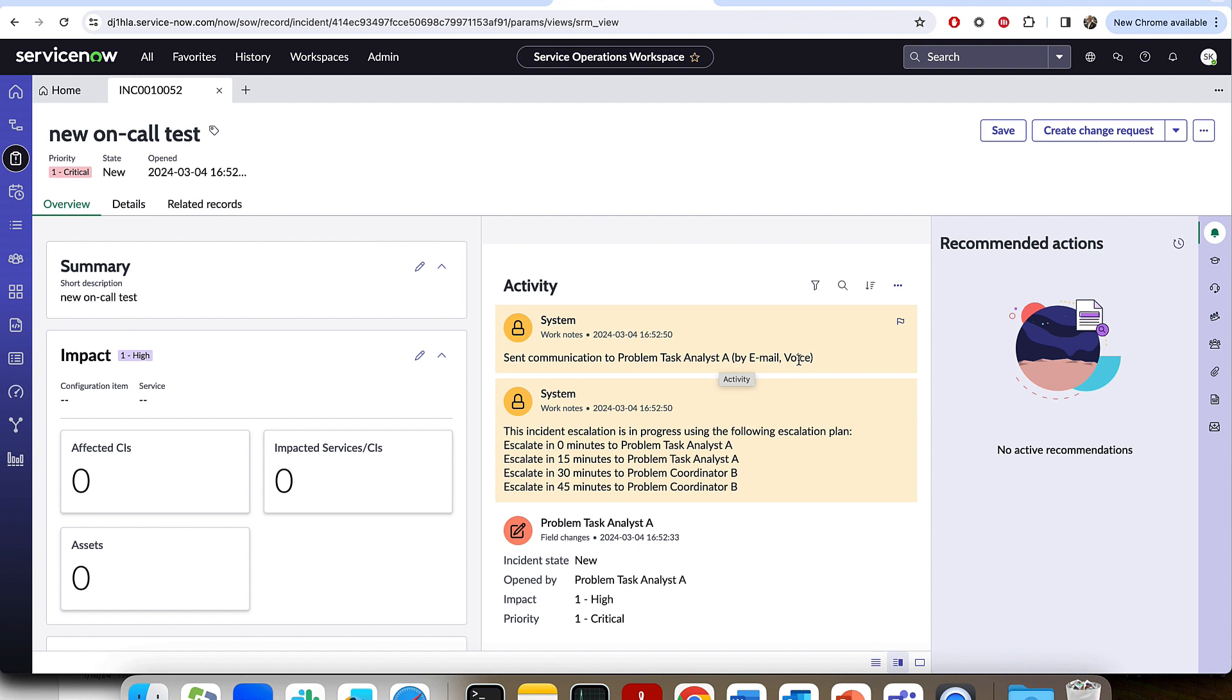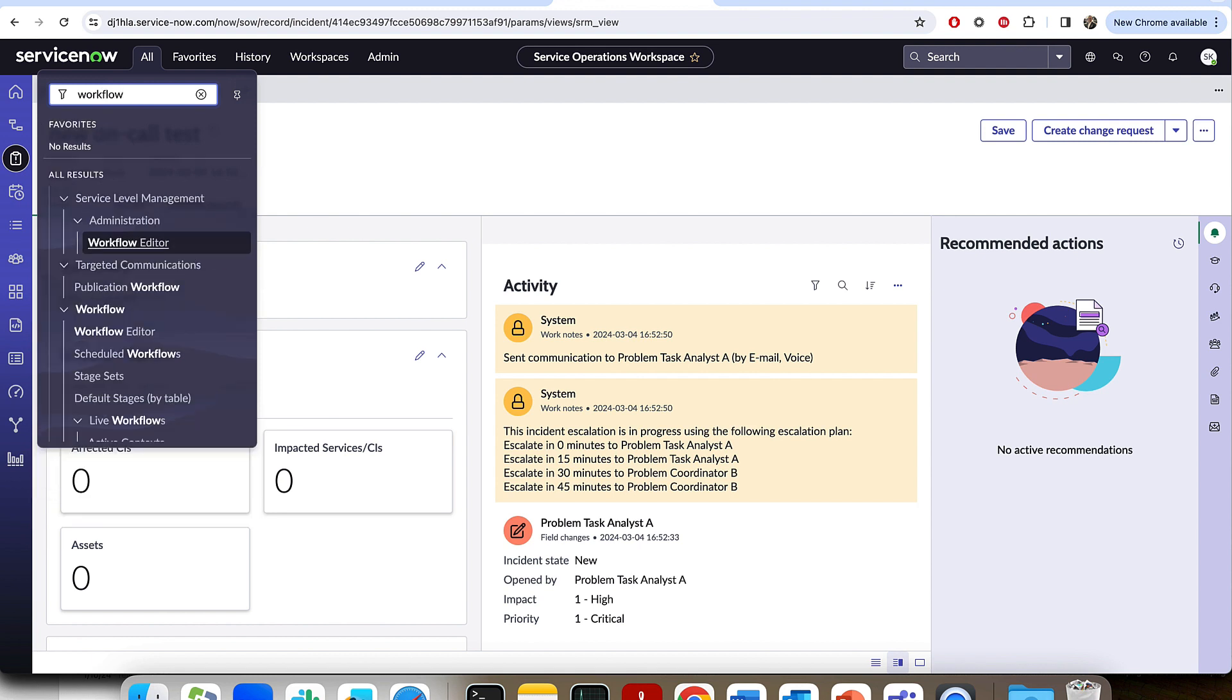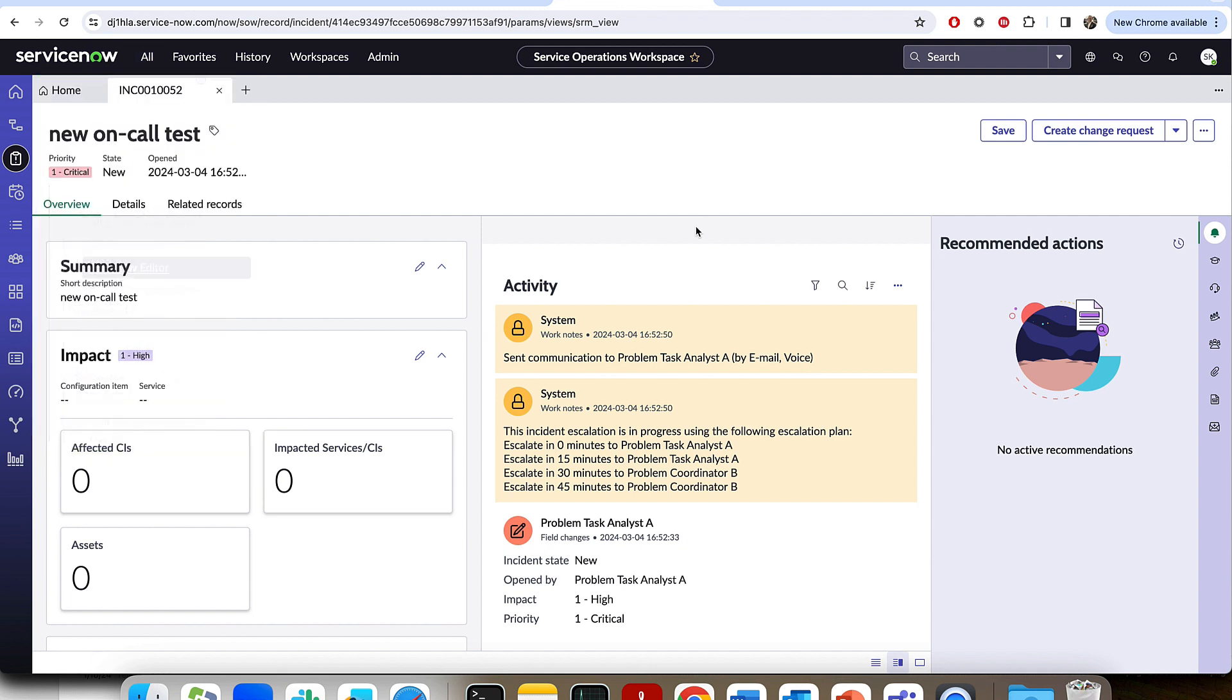That user will get an on-call notification that you can configure by going to the workflows. There's an assign and notify workflow in the traditional ServiceNow workflow engine that you'll be able to use if you wanted to configure and change the actual text that got sent in the communication or what the voice is saying from the Twilio side. So just like that, we successfully set up on-call to use external telephony with the new on-call scheduling and escalation policies from the Service Operations Workspace and the new Service Reliability Management app.